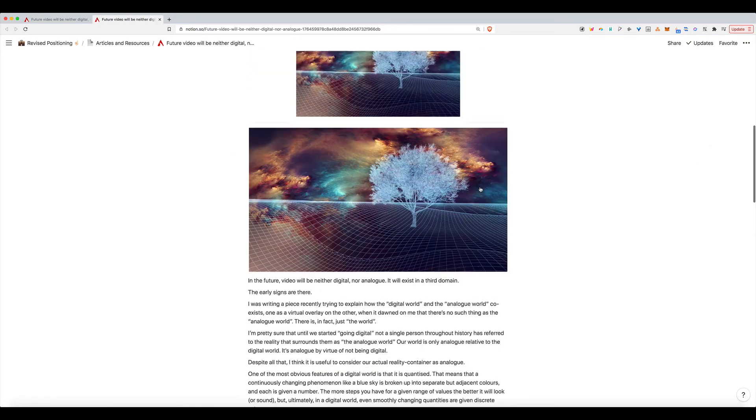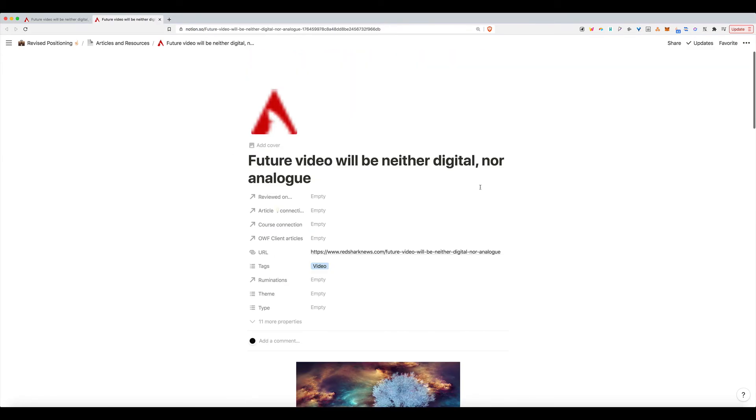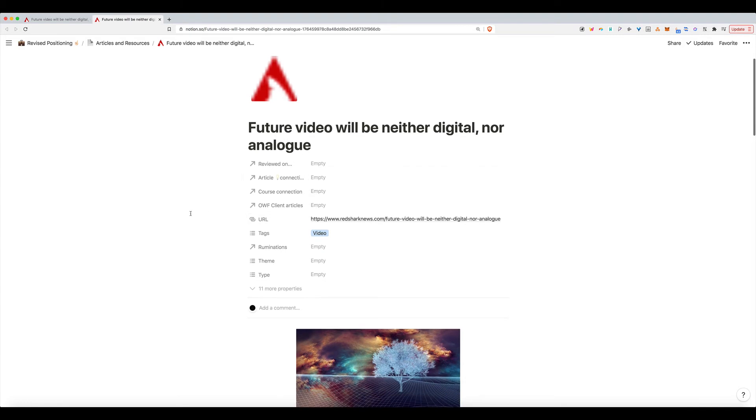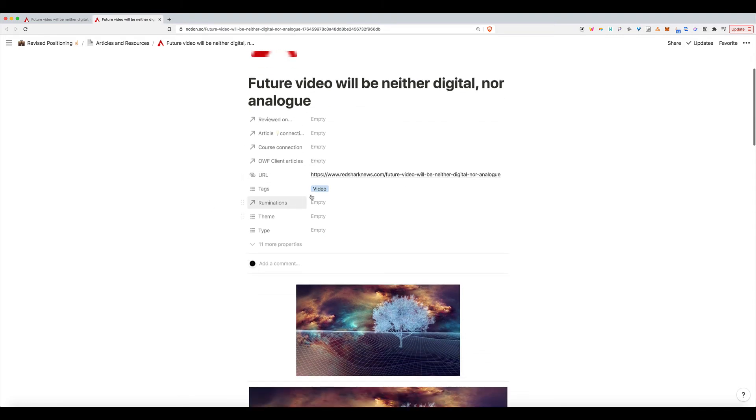And here's the content of the article, which is very helpful. Similar to other web clippers. But here you can see the tags are already listed as video.